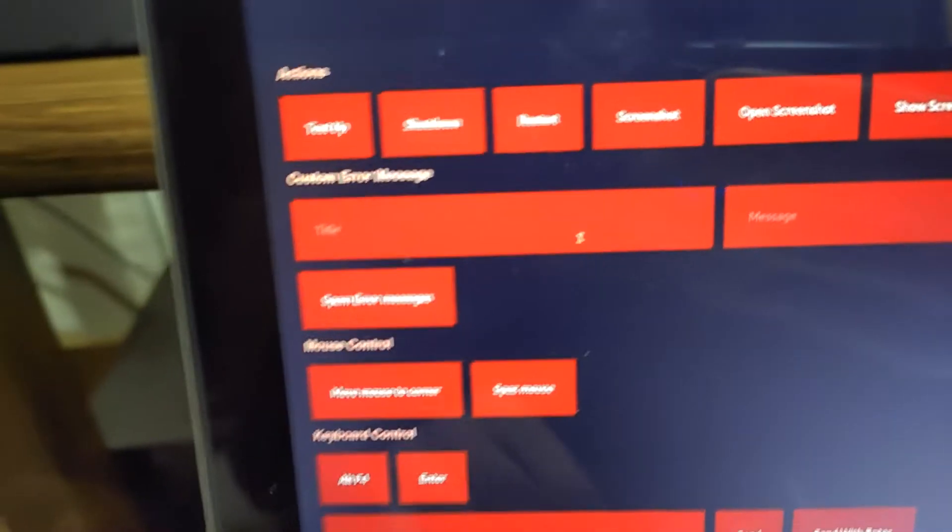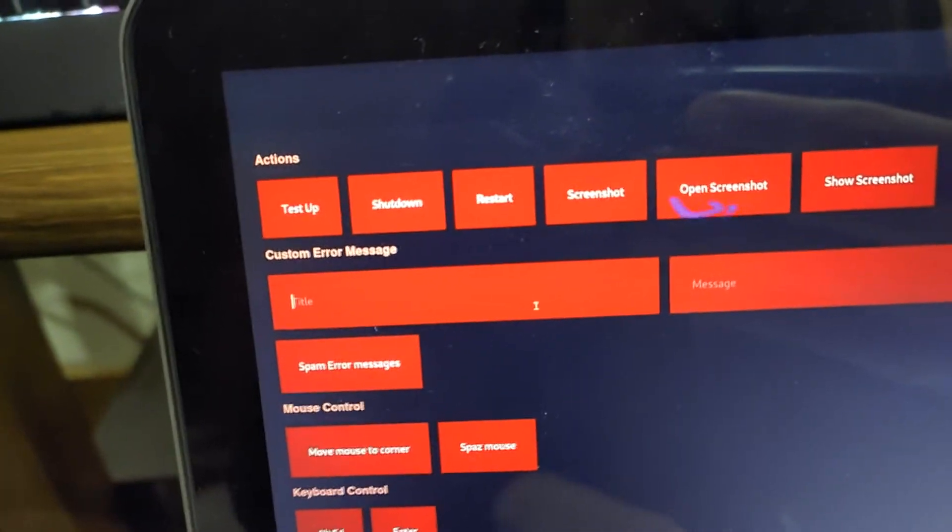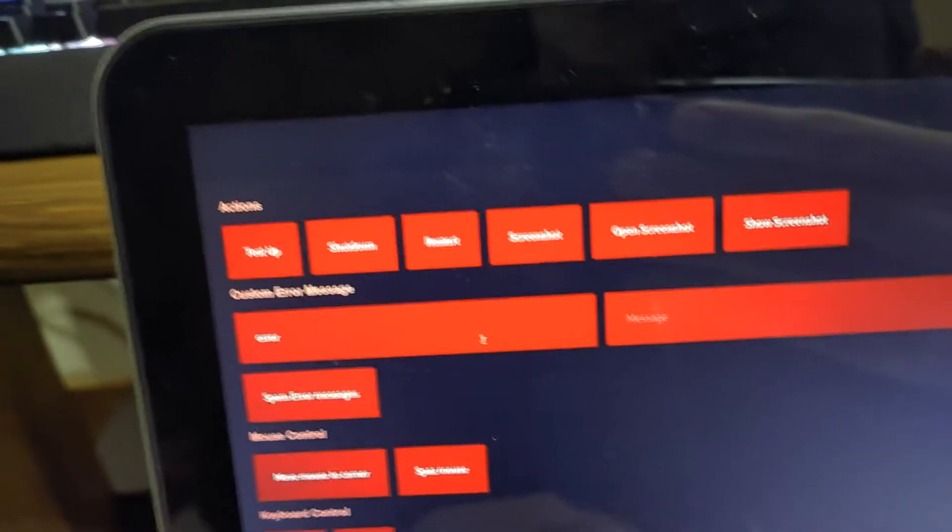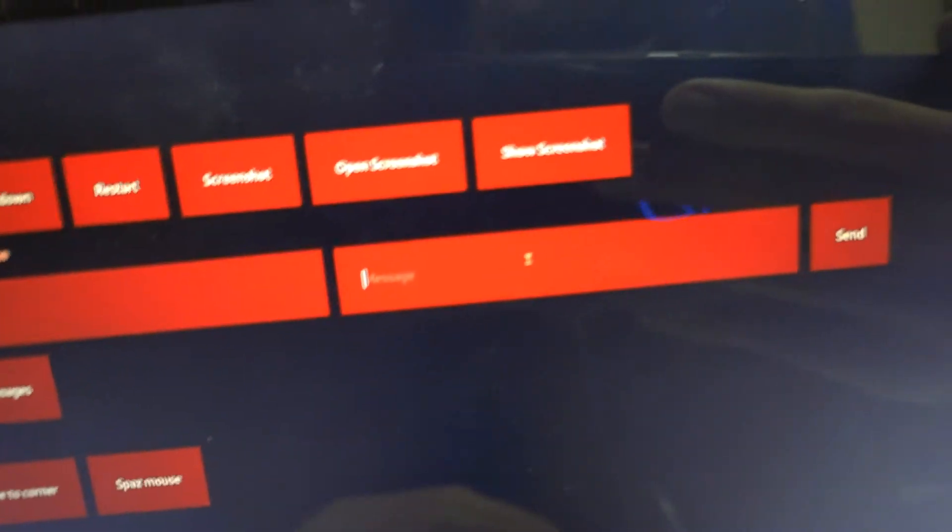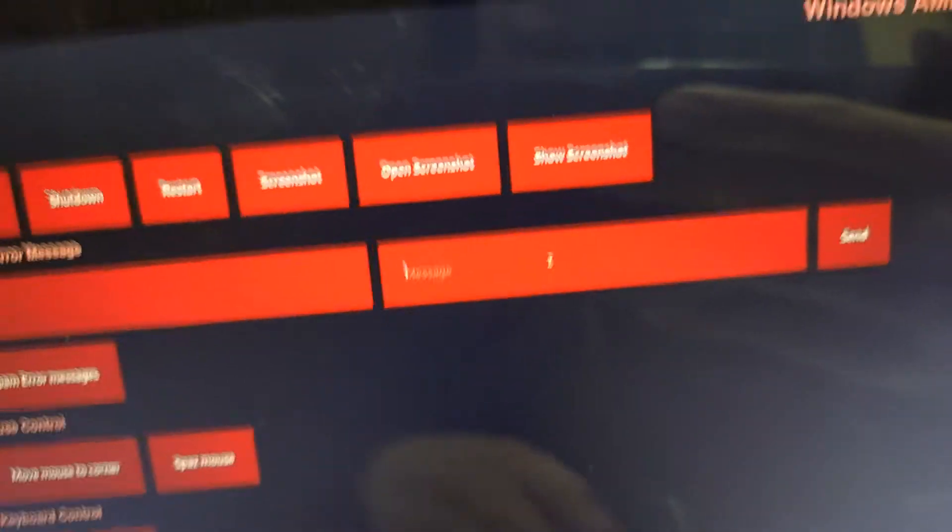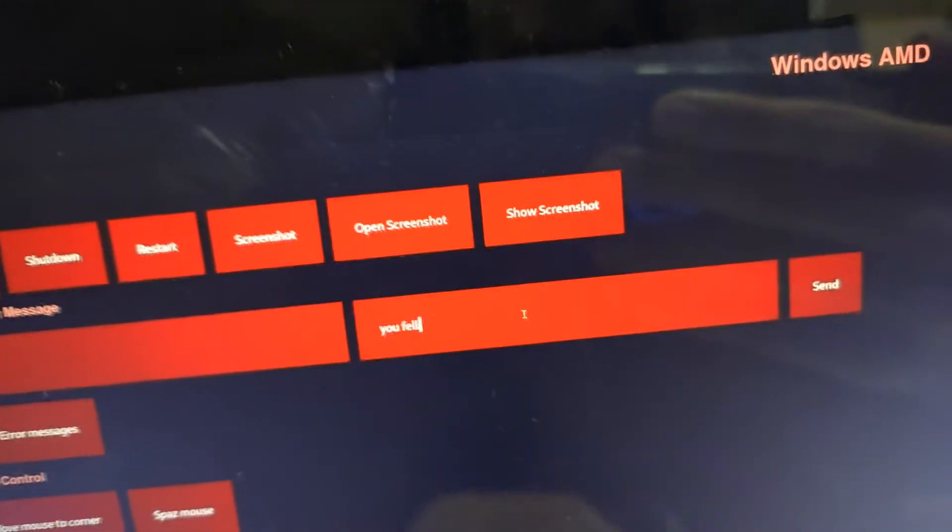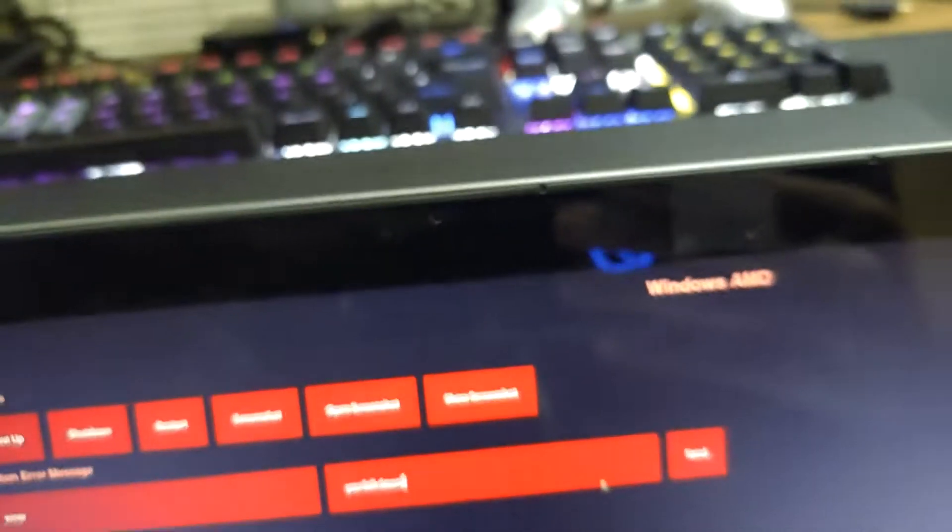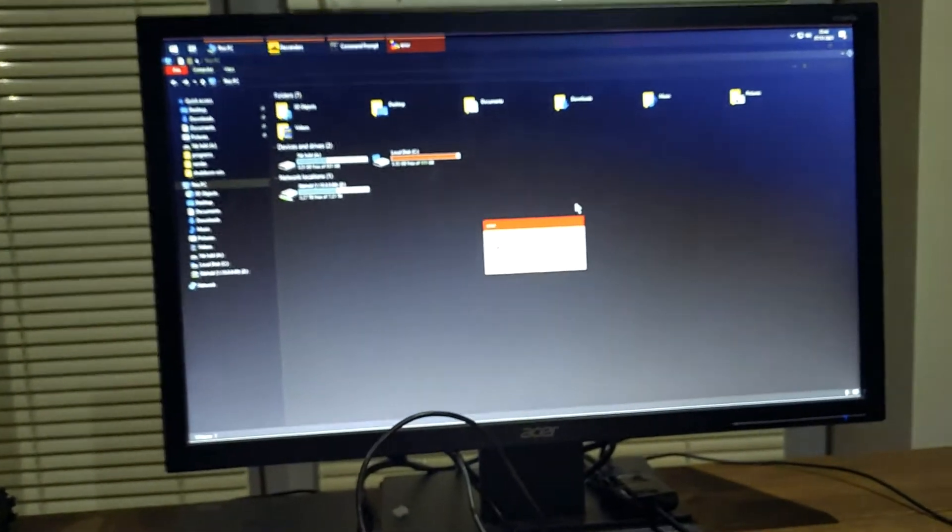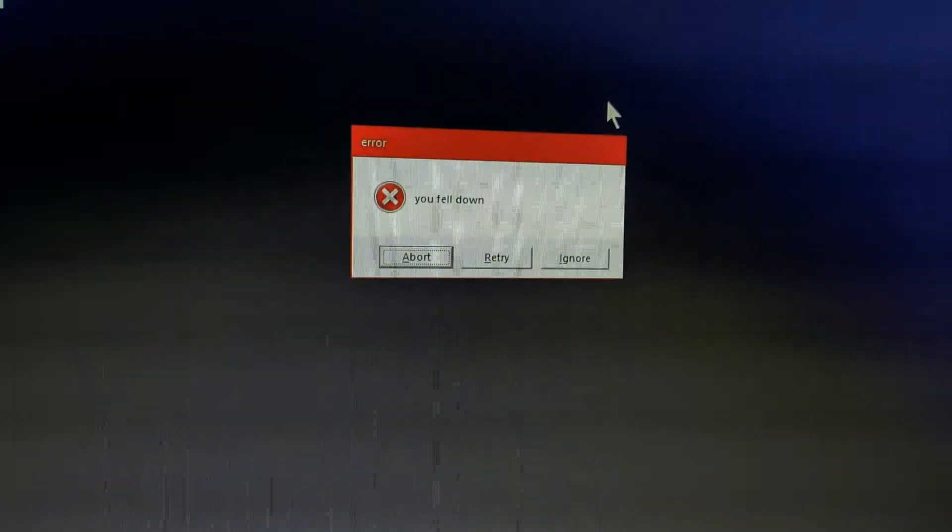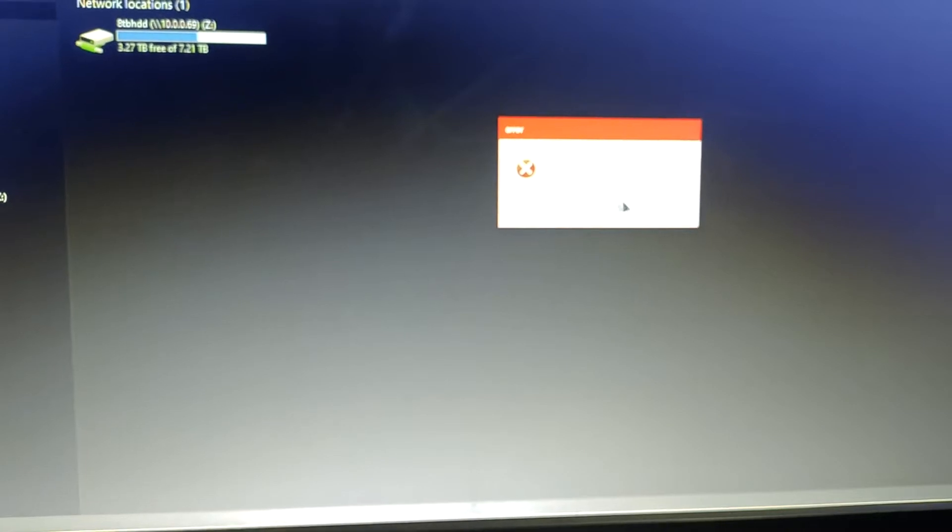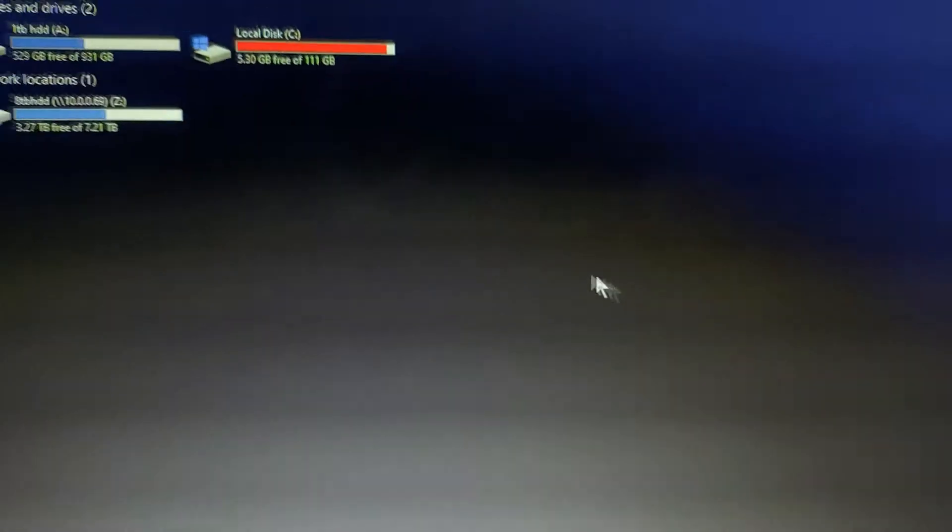Now the next is custom error messages. So this is pretty cool. You can have a title. So let's just say like, I don't know, error. And then for the message or the text inside the box, I will just write, let's say you fell down or something like that. And so when I click the send button, watch what happens on screen. Okay, that's a little bit better. As you can see, first it alt tabbed and then it displayed this error message. Now don't worry about this. It actually does nothing. It just displays some text and that's it.